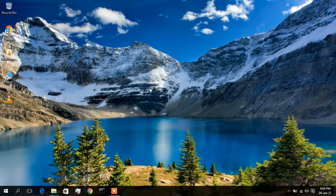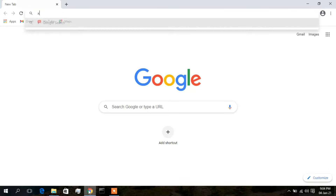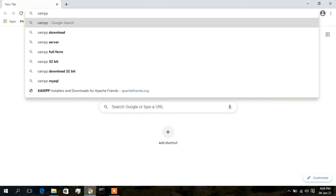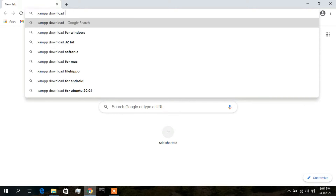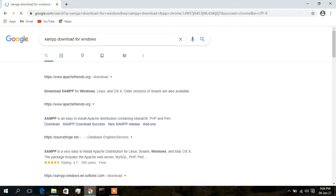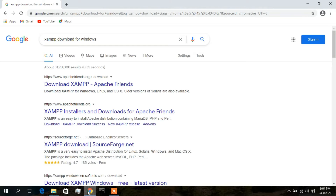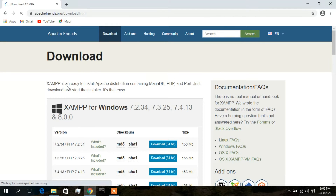I will just open my browser and type 'XAMPP download for Windows' and click Enter. The first search result is from apachefriends.org, so we are going to click on that — 'Download XAMPP, Apache Friends'.